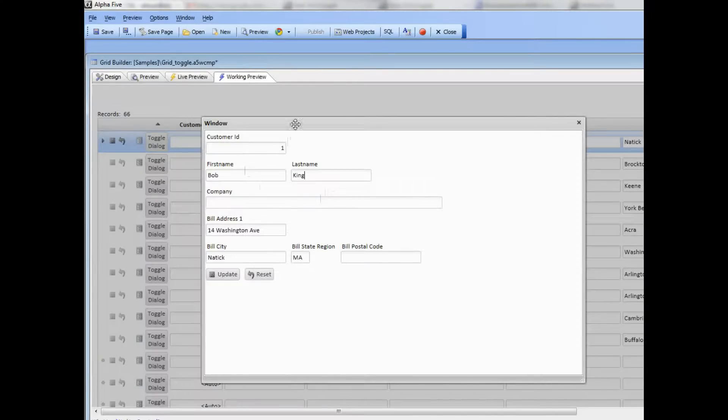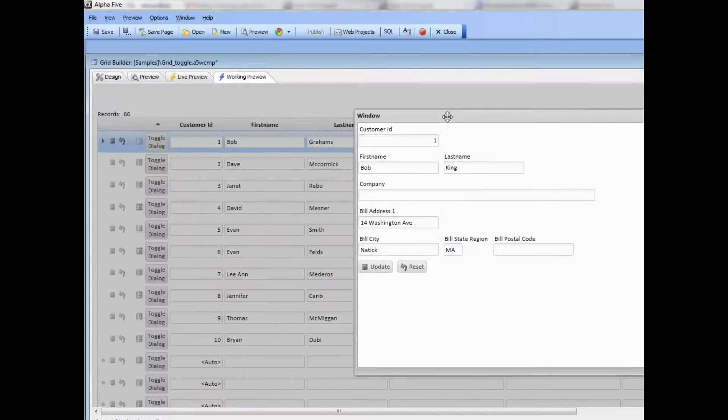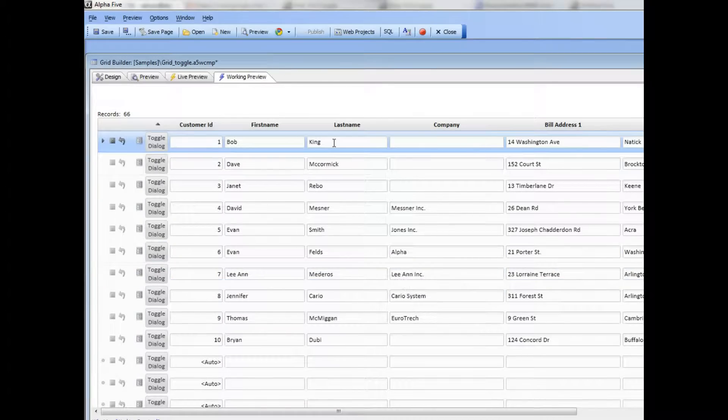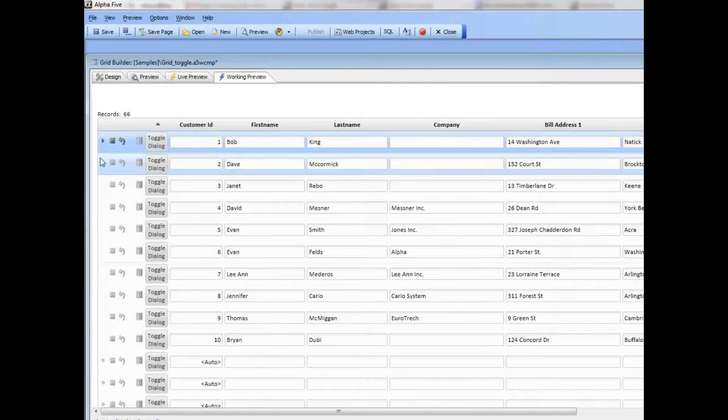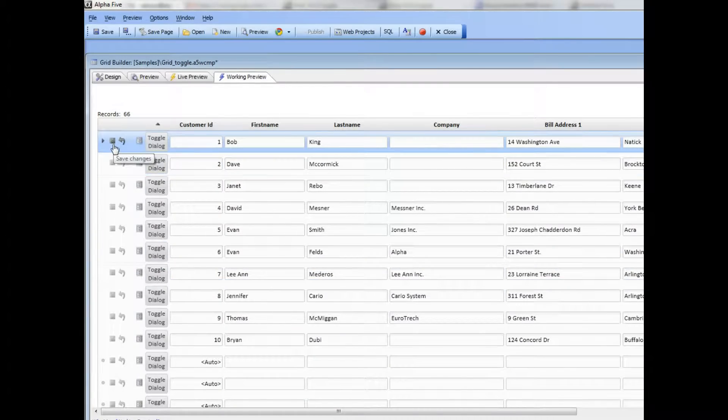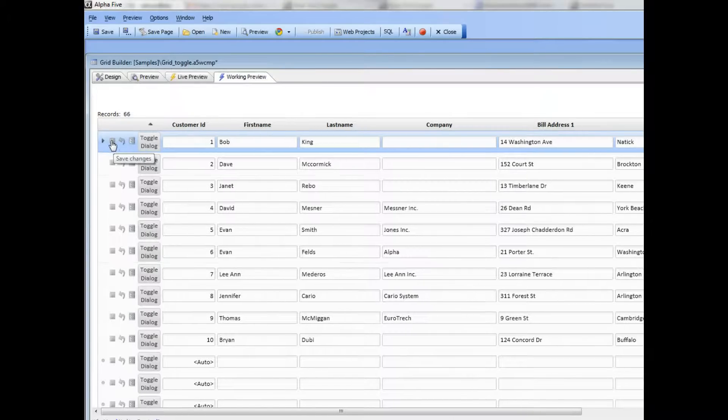So we press the update button. We'll just move this over. You can see that that gets changed to 'king' but the record hasn't yet been committed. I have to commit it from within the grid component, so there I can go ahead now and commit.